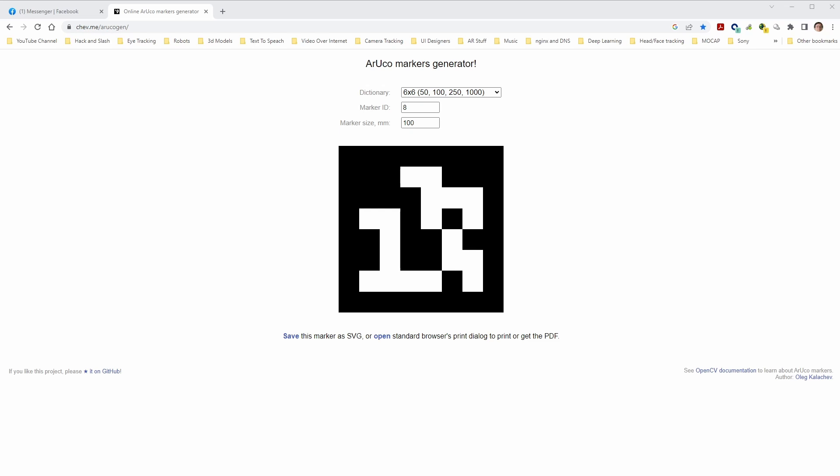You can do that two different ways. You can open it and print it with your browser, or you can save it as an SVG and then open it and print it later. I like to save it as an SVG because it makes it easier to create an image that I'll use in Unreal later.